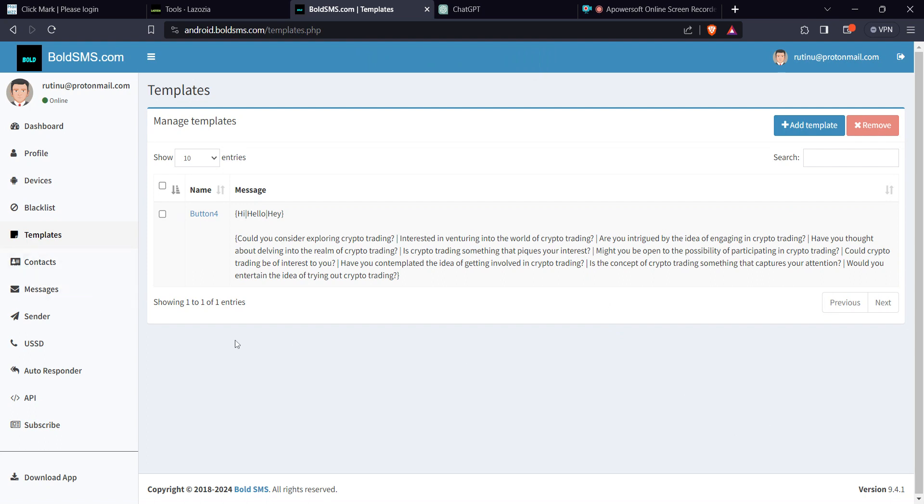Create an autoresponder. If a person receives such a message, what is the most likely reply that they are going to give you? They're going to tell you yes or no or any other response. But majorly they will tell you no or yes or stop.